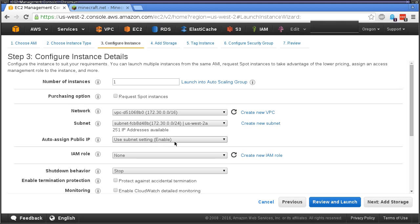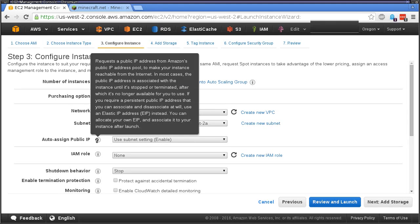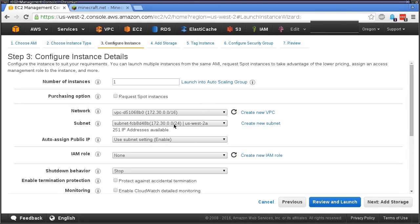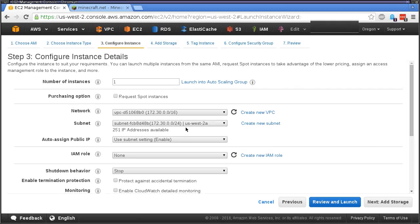It's going to get an IP address. You can see here it says enabled, so it'll have a public IP address. It'll be in the 2a zone, this is in the Oregon data center, and I'm using the out of the box VPC for this.